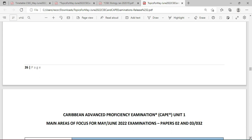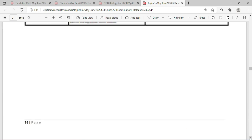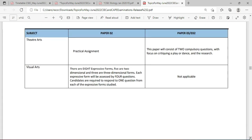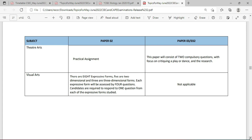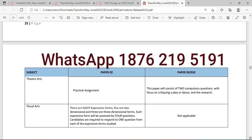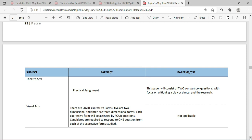We want to pause here to remind you that you should use your textbook to do your final preparation. You want to join us this Sunday morning at TCP Academy where we're going to be having a crash course on the broad topics for Biology and Human and Social Biology. It is of course a paid course, so you want to WhatsApp me at 1-876-219-5191. Thanks much for watching.